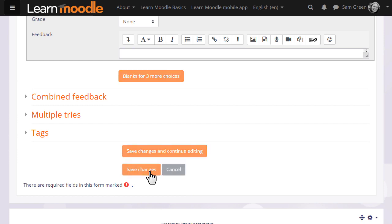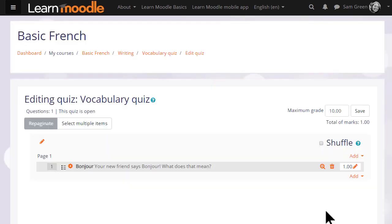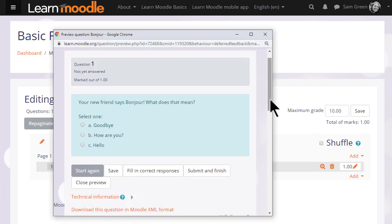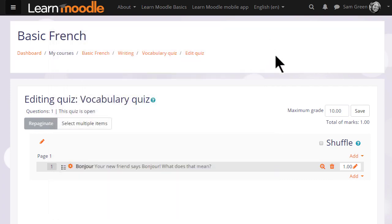When we click save changes we have our first quiz question which we can preview by clicking the magnifying glass icon. So we then go on and continue adding questions to our quiz.